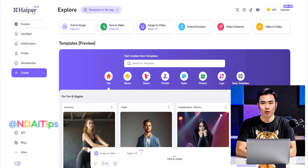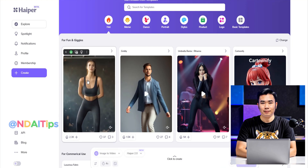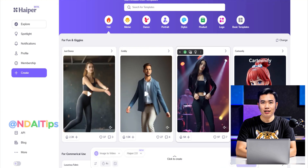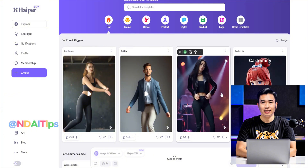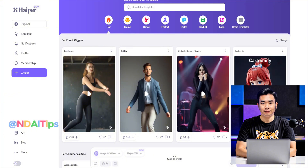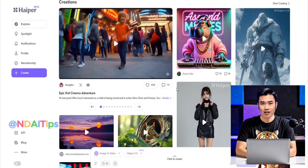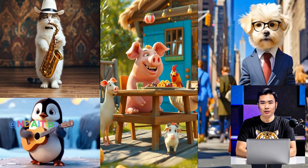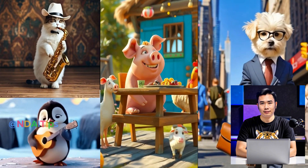If you're interested in an AI tool with a wide range of exciting features — from generating AI images and videos to extending the duration and quality of your videos or converting images to video — this is the tool you need to know about. And if you love AI trends like dance videos, animal videos, or transformation videos, this AI tool is one you shouldn't miss out on.